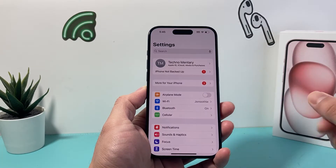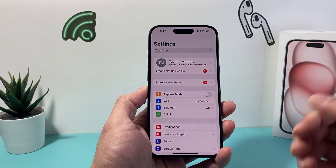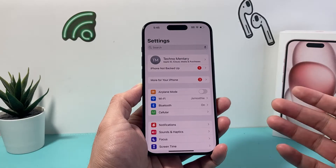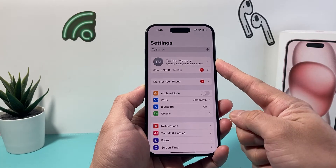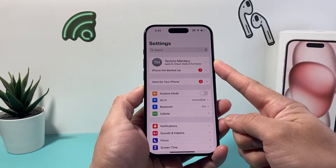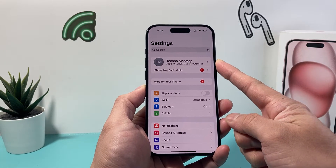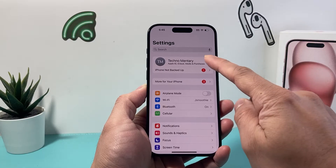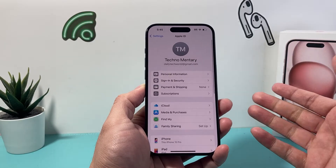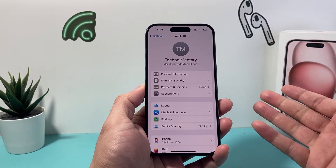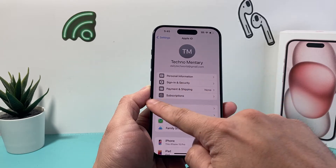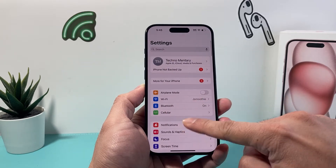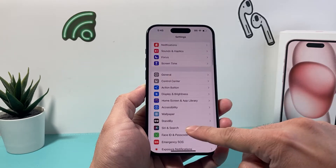After that, go into your Settings on your iPhone. You need to be signed into your Apple ID account. If you have an existing one, you can use it, or you can create one for free.